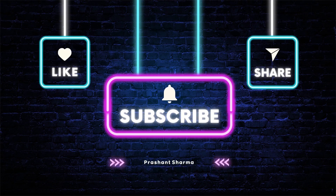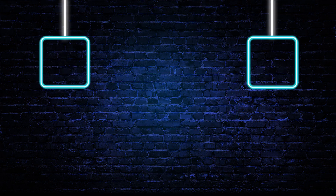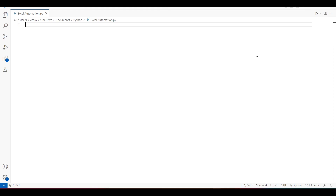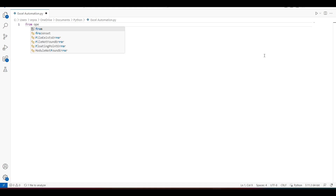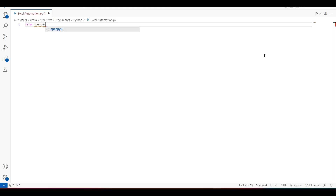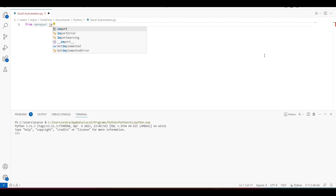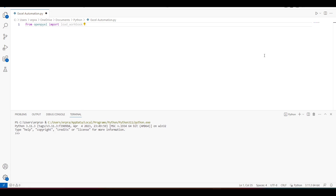If you are new to my channel and haven't subscribed, please do. Now let's work on the code. In my previous Excel automation video, I just appended a list of data to the Excel workbook. I'm going to use openpyxl here, which I have been using in my past videos as well — it's a good library for Excel automation. I'll import load_workbook so I don't have to write it over and over again.